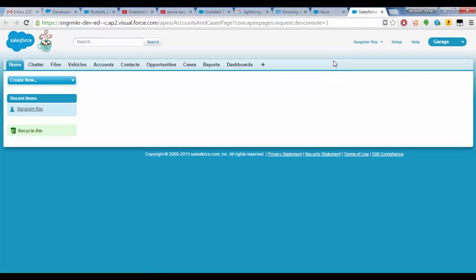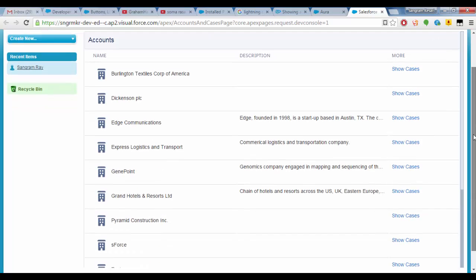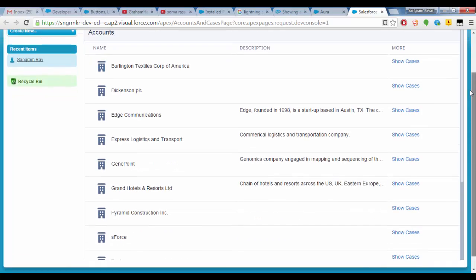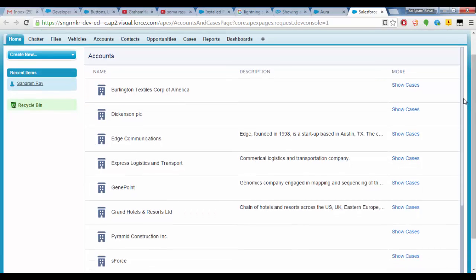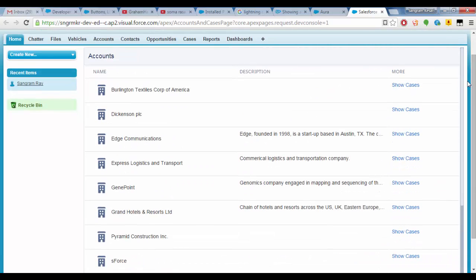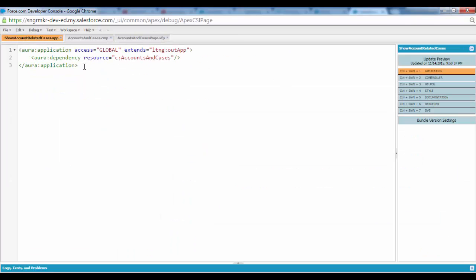So this is our Visualforce page and here is the application. So that's pretty much it guys. It's a quick tour to how to be able to do that.